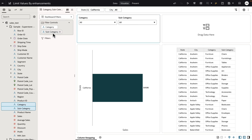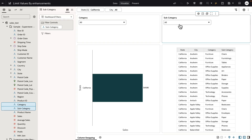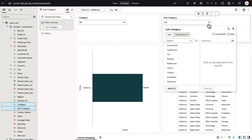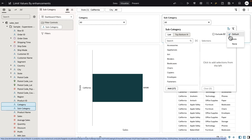Now let me move subcategory to the other dashboard filter bar. When you open up the limit values, you can see that subcategory is now in a different dashboard filter bar, which means that it belongs to its own location and can only be limited by any columns that you add to this dashboard filter.